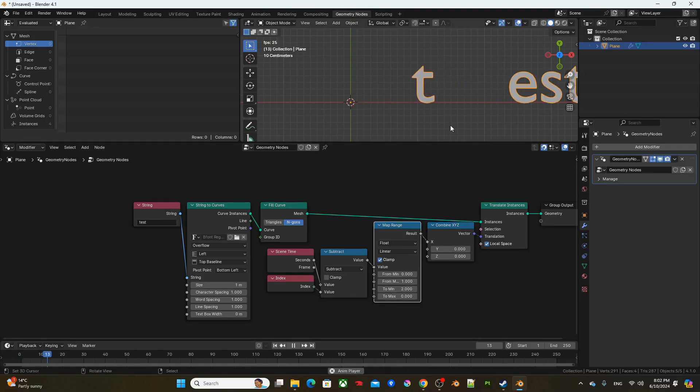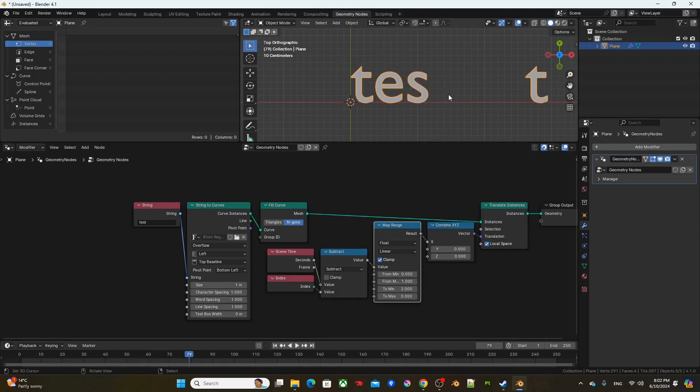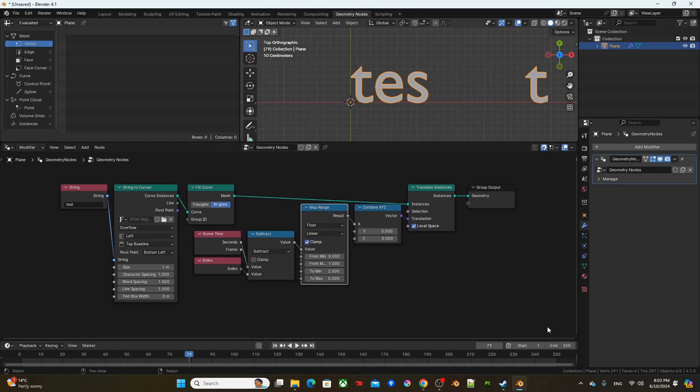So if I run the animation, you can see the text are sliding in from the right. I'm just going to change the end frame to 120.